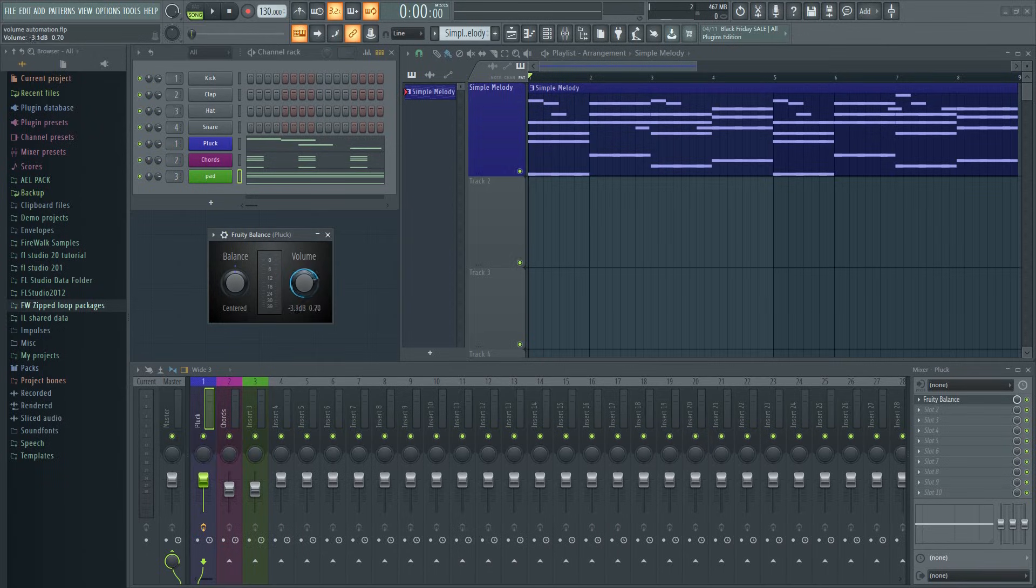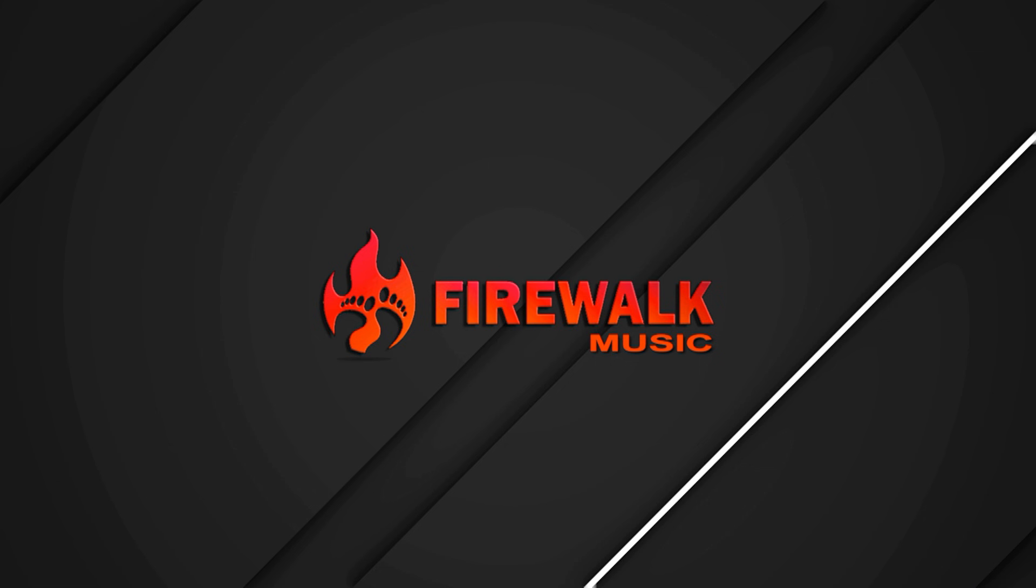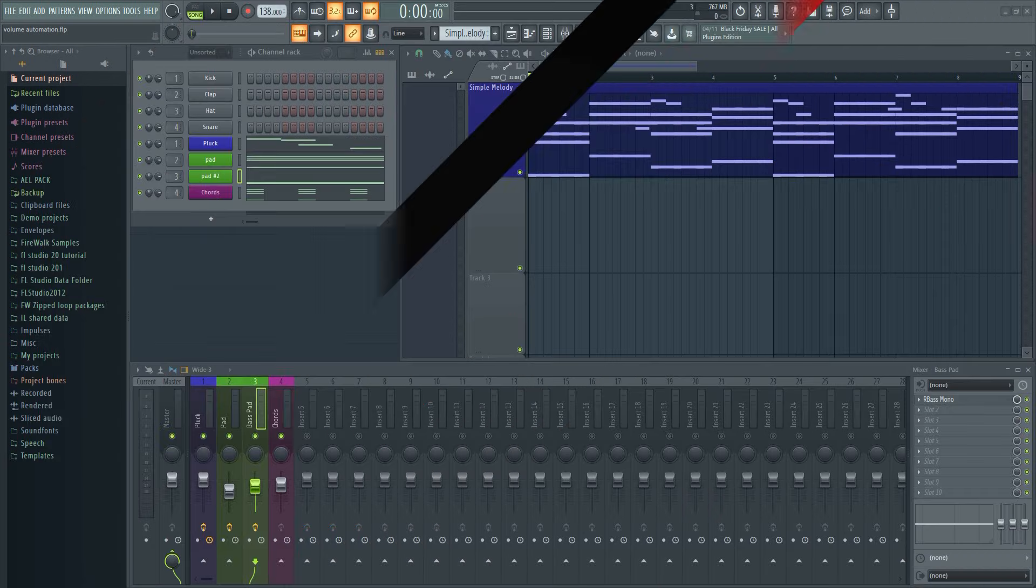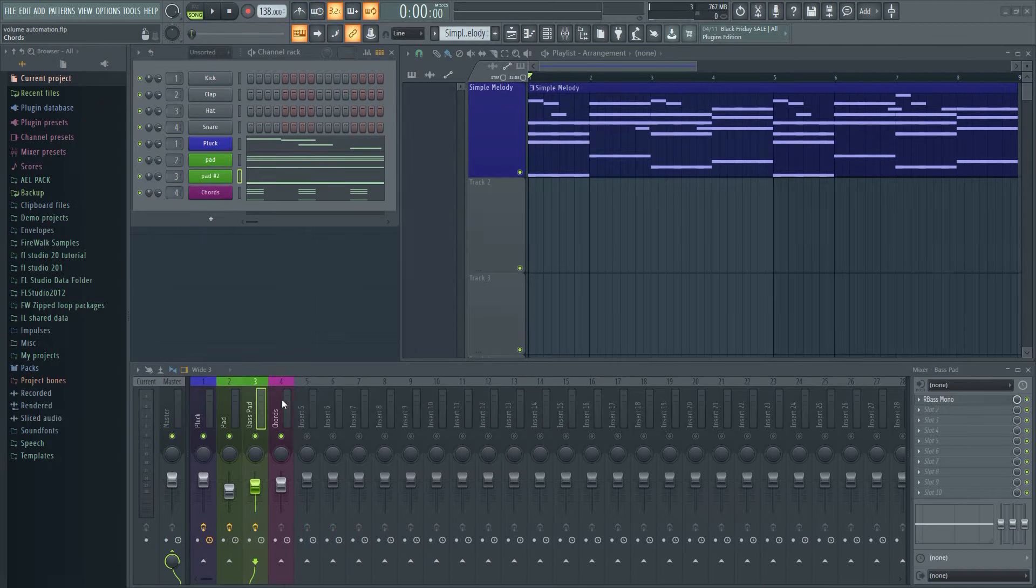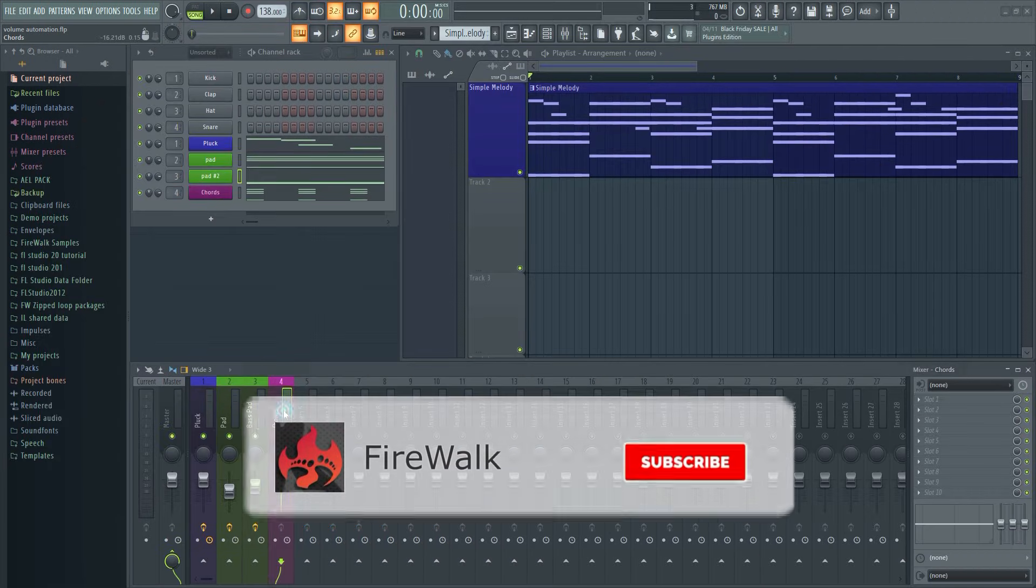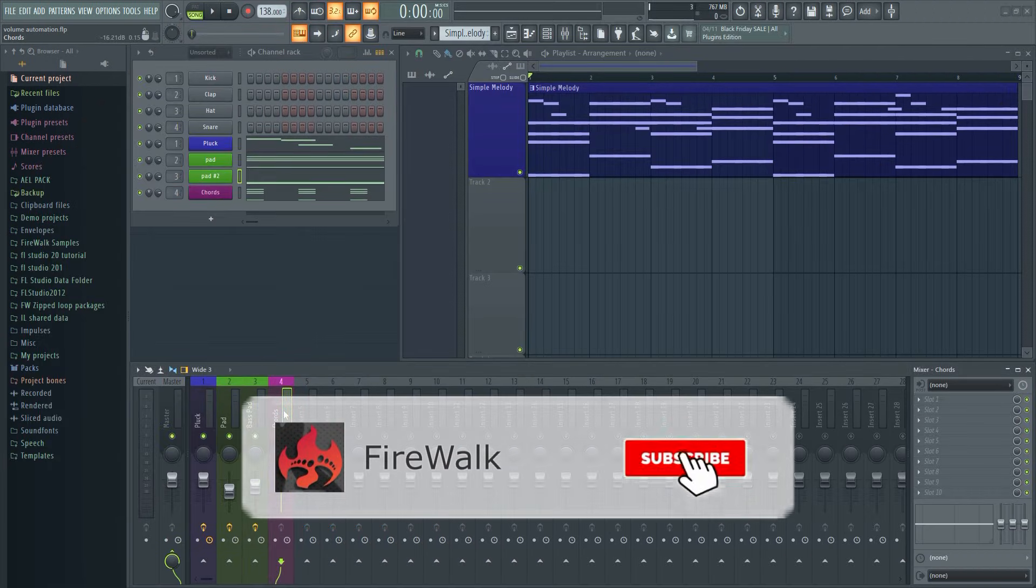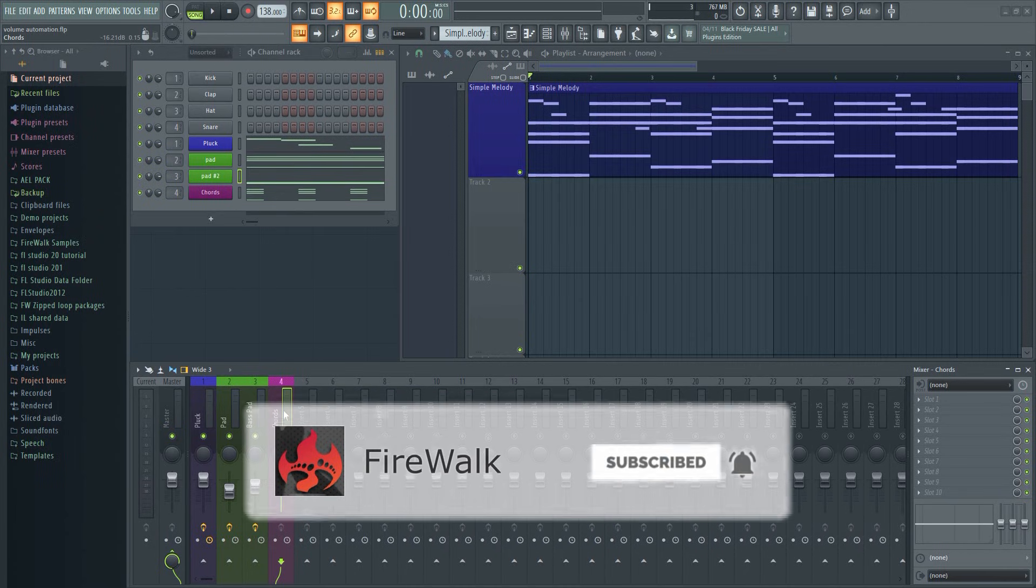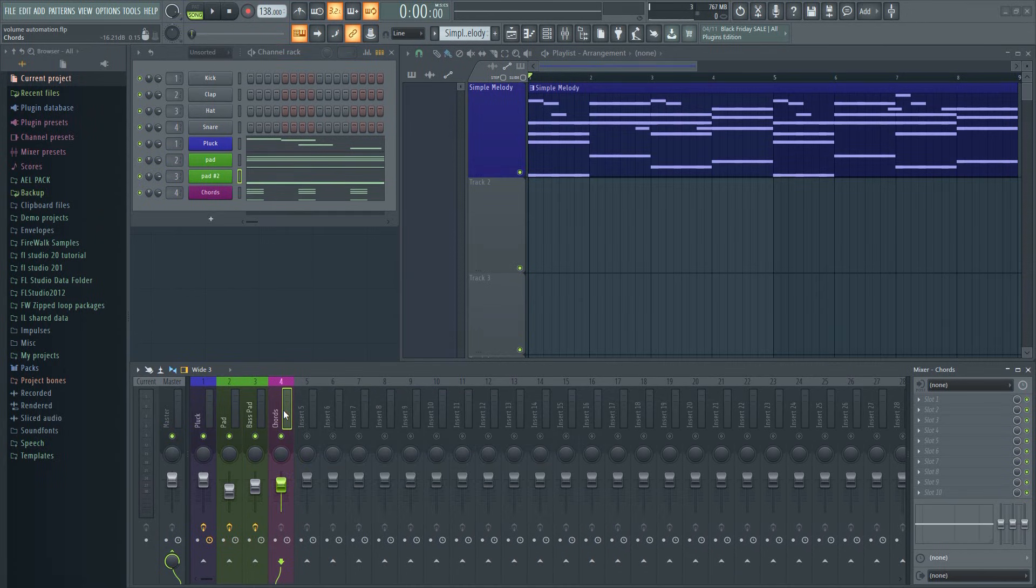Volume automation is one of the most important and most used automation there is. In FL Studio there are always more than one way to do things and when it comes to volume automation I often see people doing something like this.